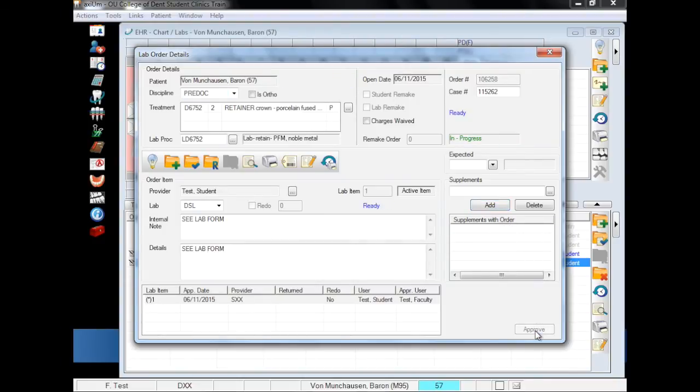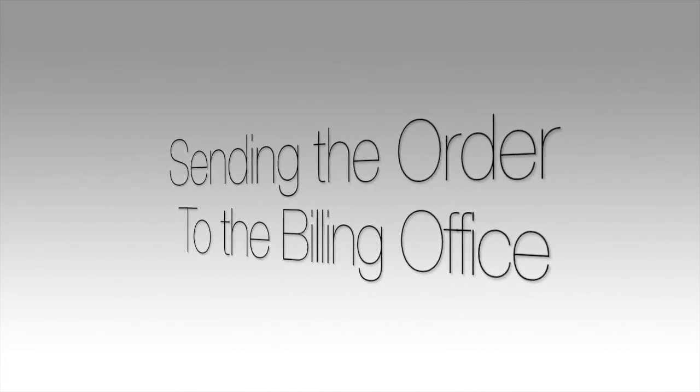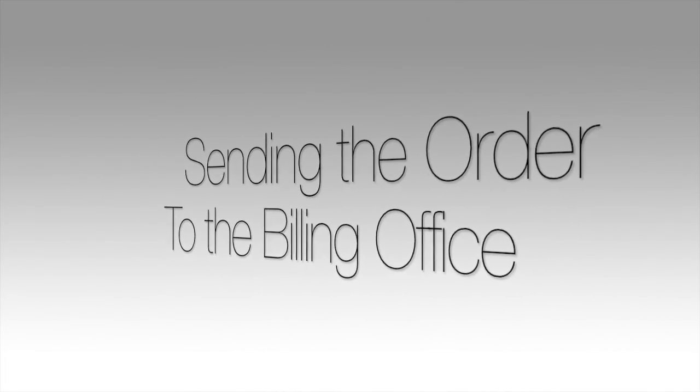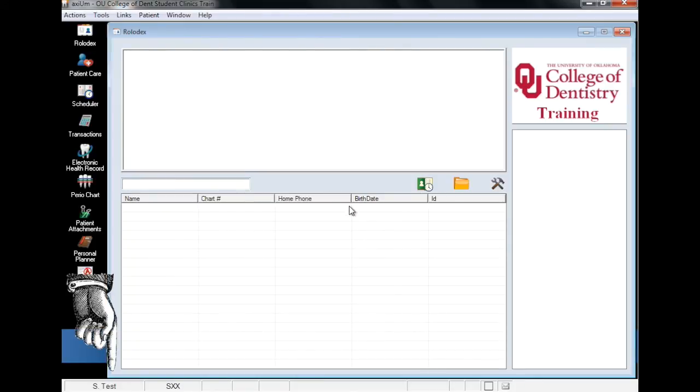The form is now approved by faculty and can be sent to the billing office for verification. Now logged back in as a student and with faculty approval, the lab order can be sent to the billing office for final approval.